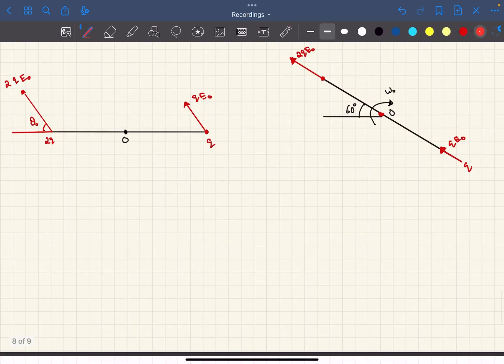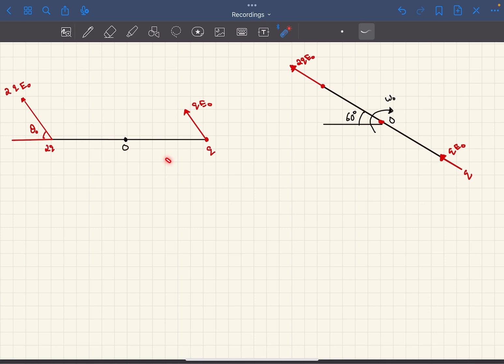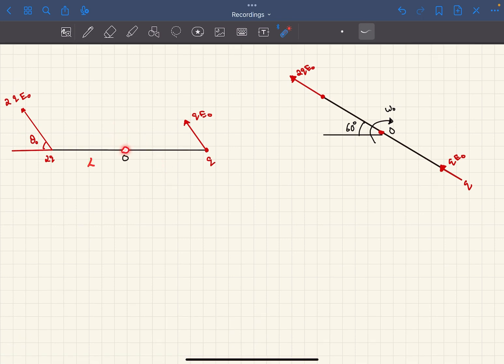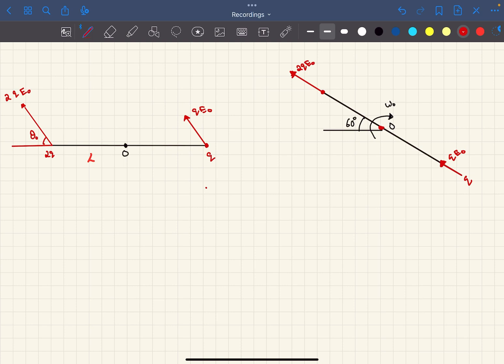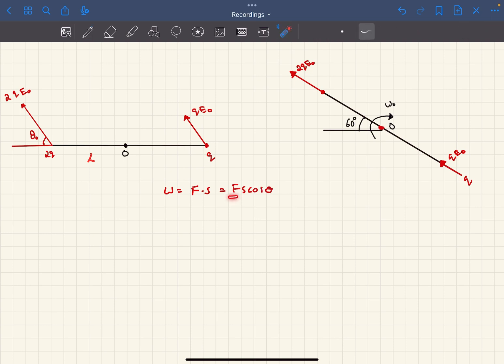We can either use kinematics or energy conservation. Energy conservation is much easier here to find omega naught. The only force doing work is the electric field, which is constant. Work done by a constant force is simply force multiplied by displacement in the direction of the force — that is, W = F·s·cosθ, where s·cosθ is the displacement component along the force direction.